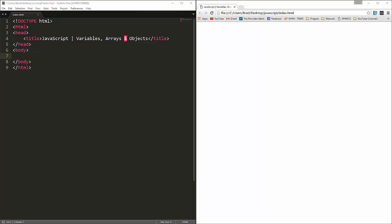Alright guys, so in this video we're going to talk about JavaScript variables, arrays, and objects. But before we get into that, I want to show you the different ways that we can output data using JavaScript.